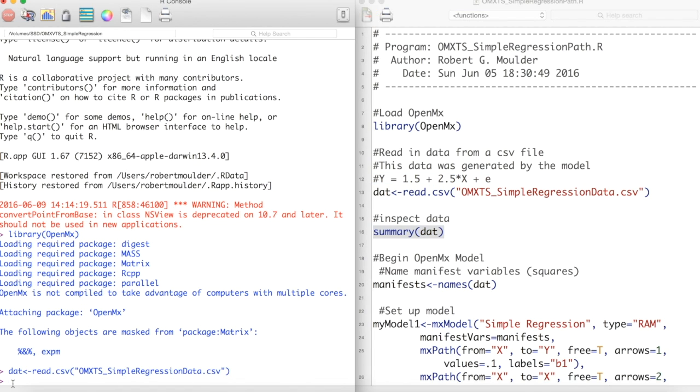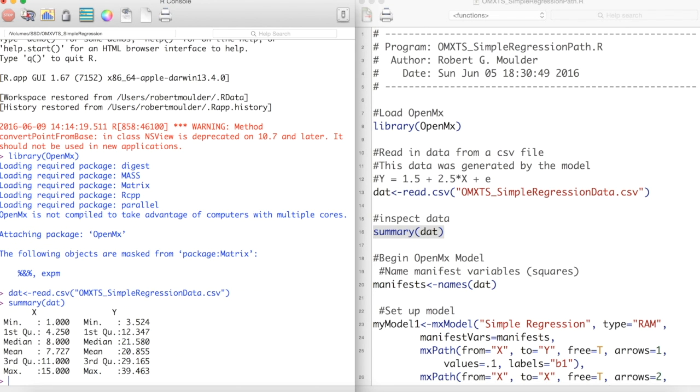We can then inspect our data with the summary function. Here we can see our variable names as well as some descriptive statistics.